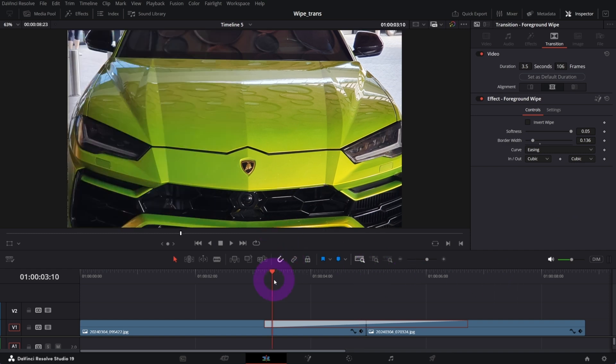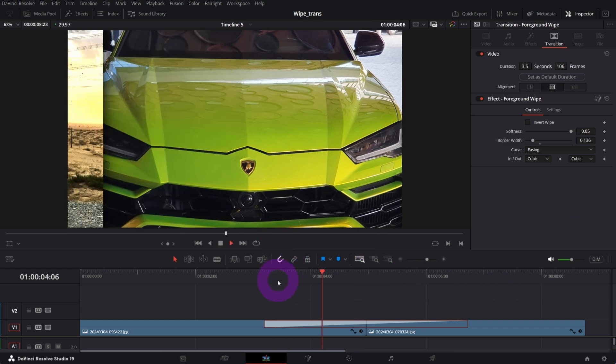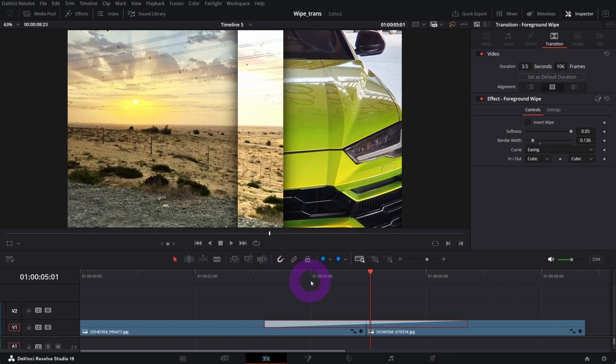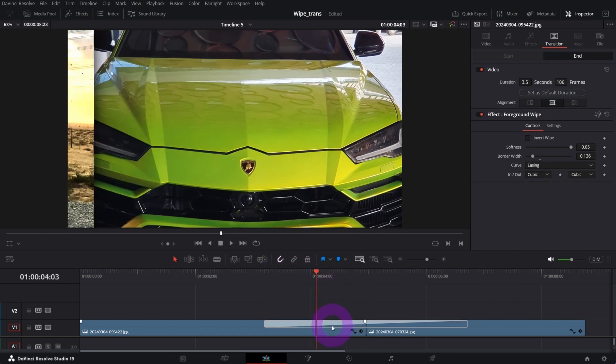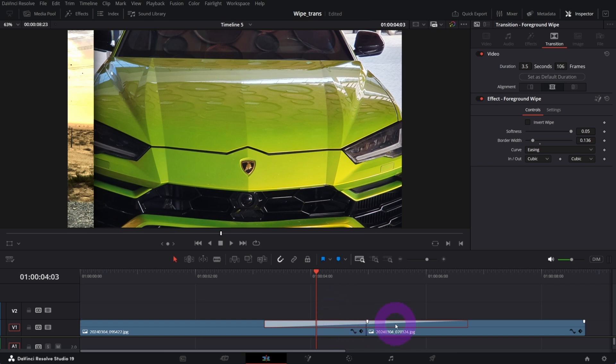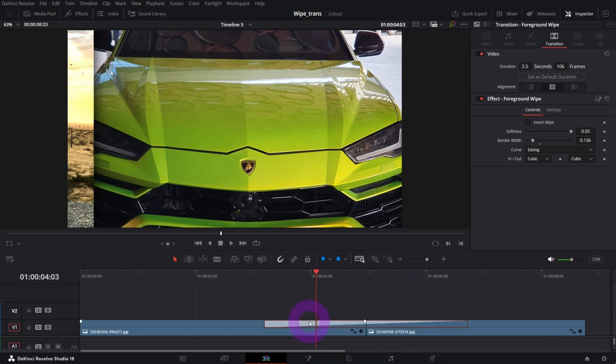Let's say this is what we want. Now to further customize it, because in inspector you get only several controls, but since this is a fusion transition we can open it in fusion. In order to open it in fusion, you need to select the transition and in the inspector under transitions tab you will see this icon. You need to click this fusion icon.